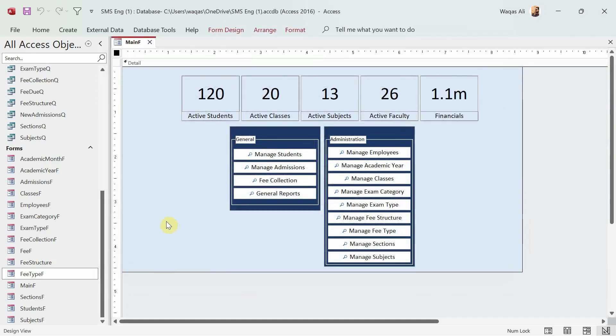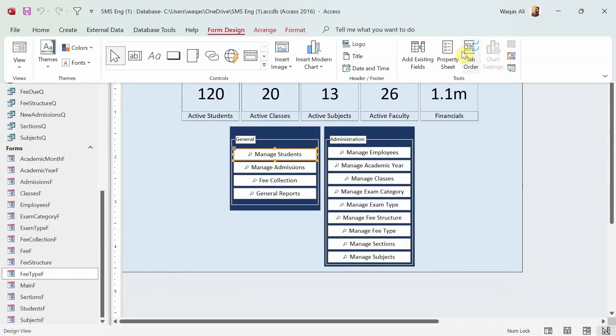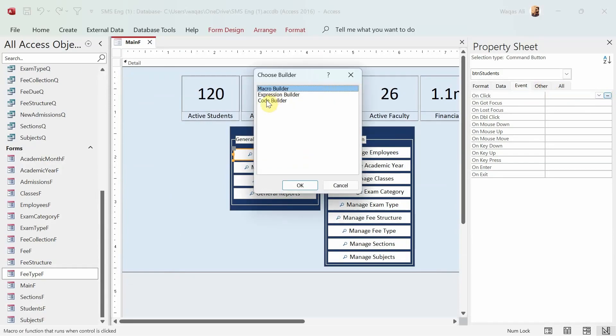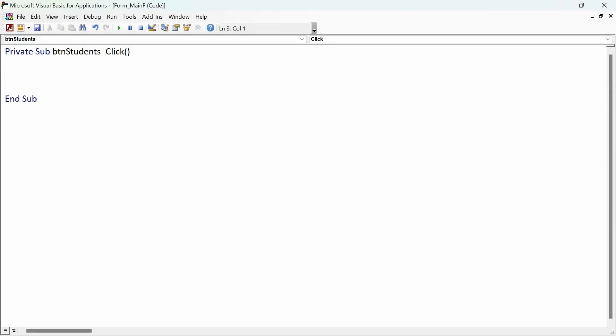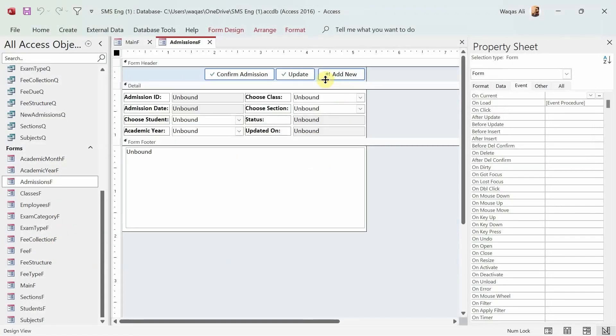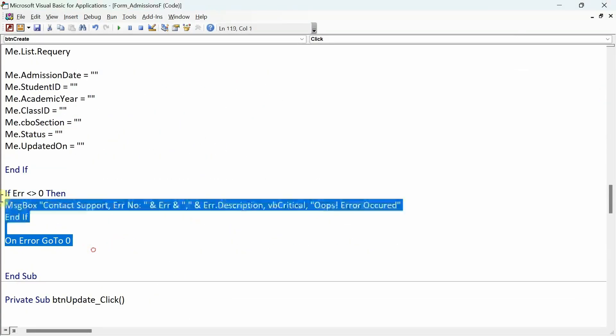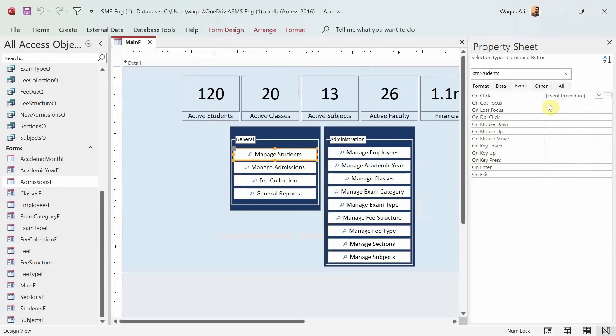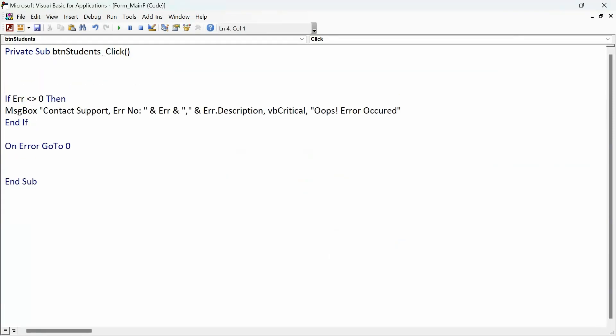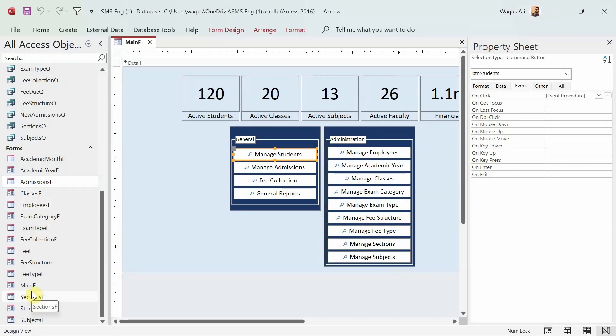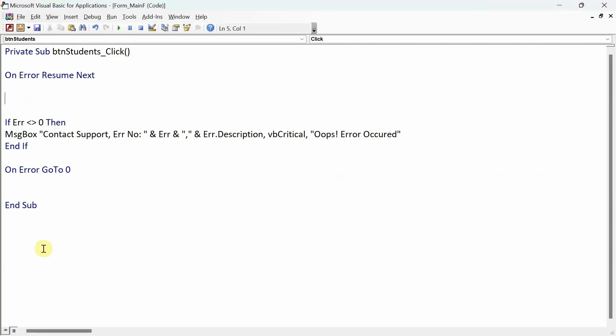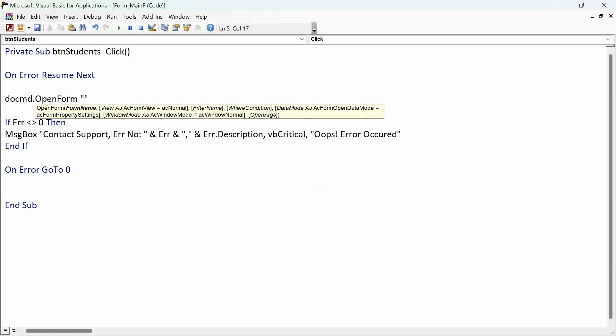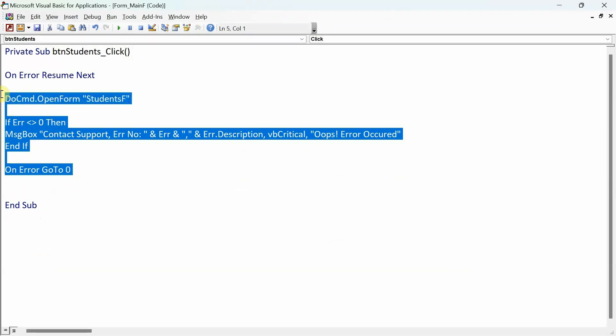So I'll select the button, go to the form, and then go to the event tab, click code builder. I need to get something that is very important, and that is the error handling code. I like to do that. So let's paste it - I'll say on error next. Now what is this button? Student. So it is used to open the Students F form. I'll say DoCmd.OpenForm and the form name is Students. We'll copy the entire thing.